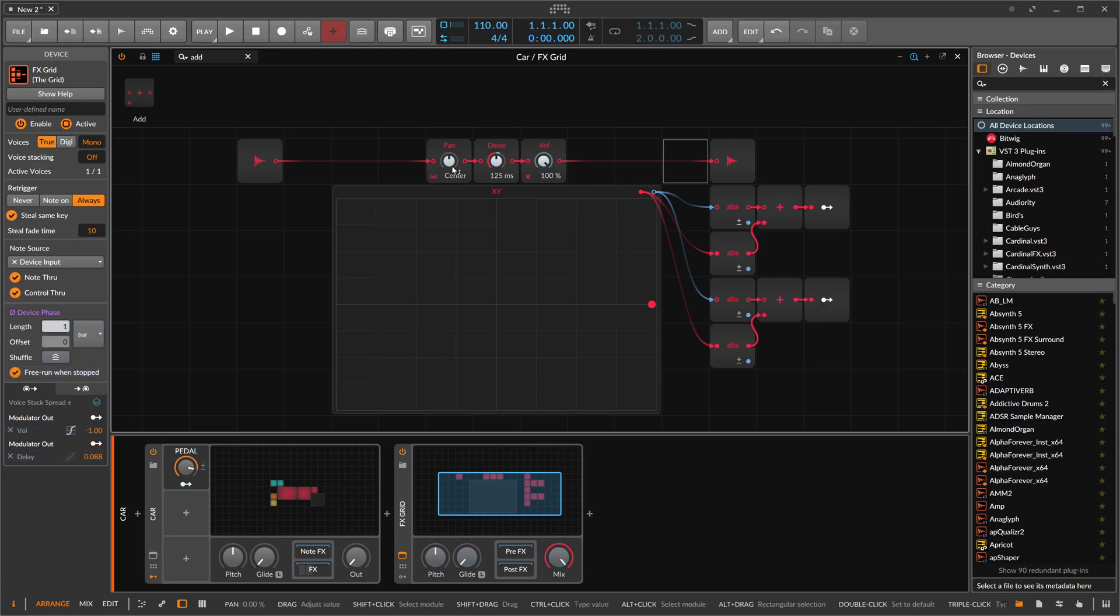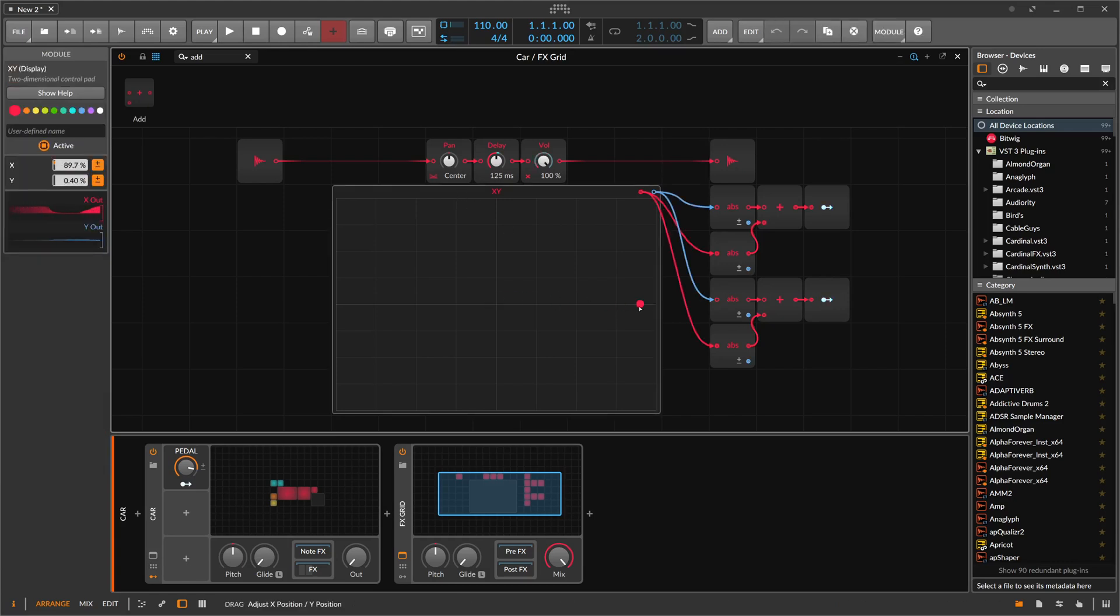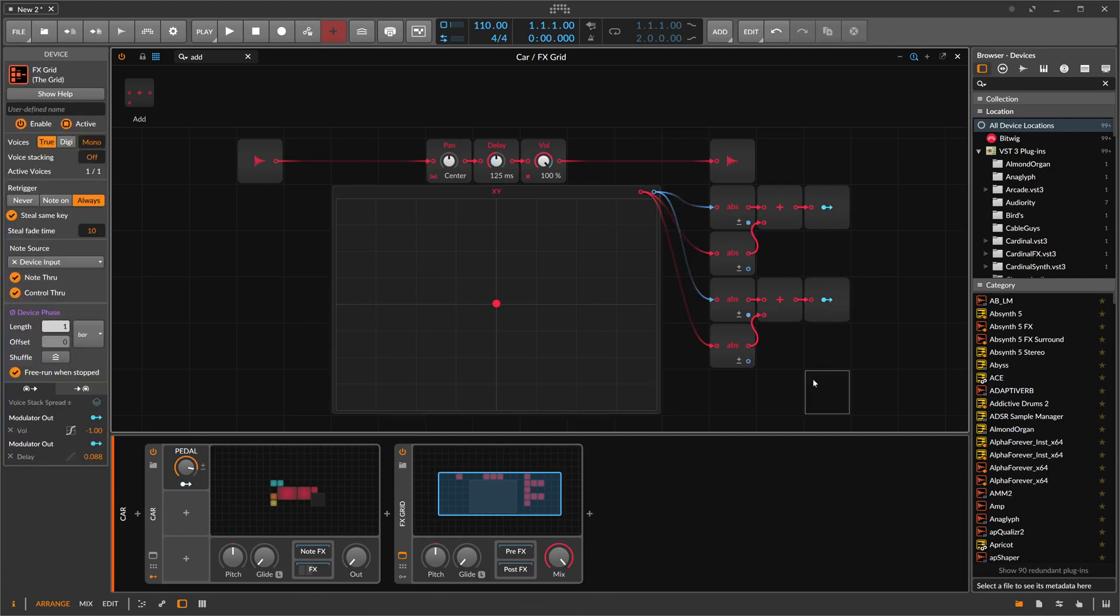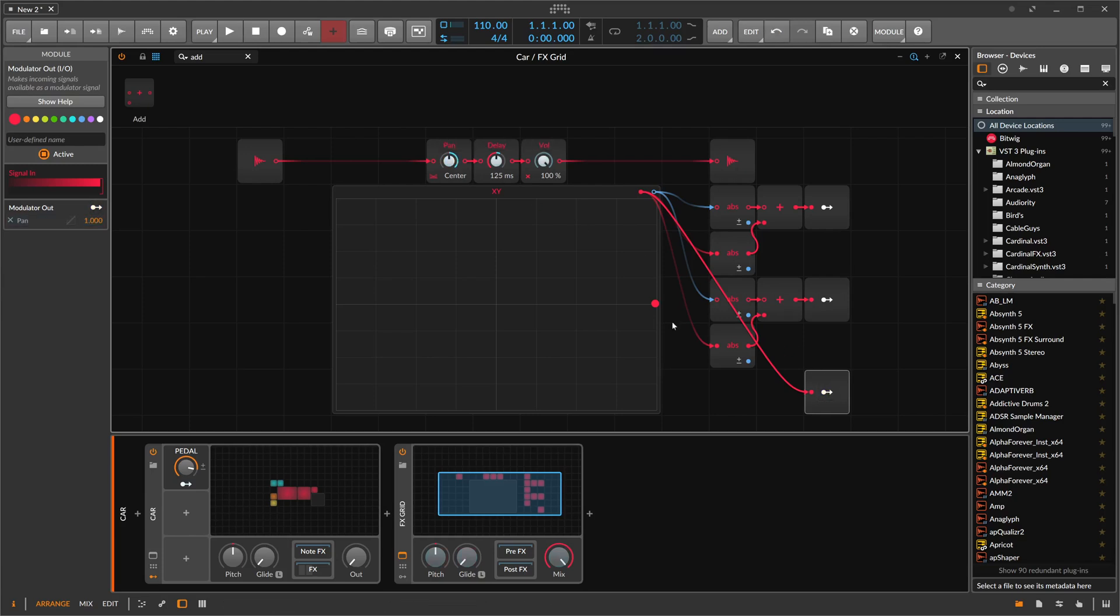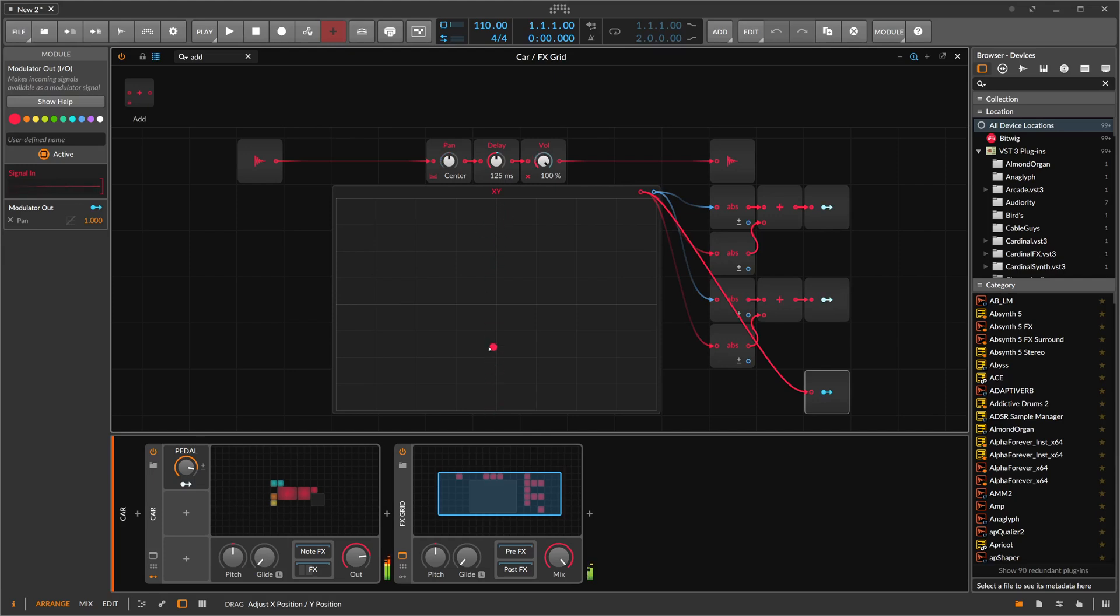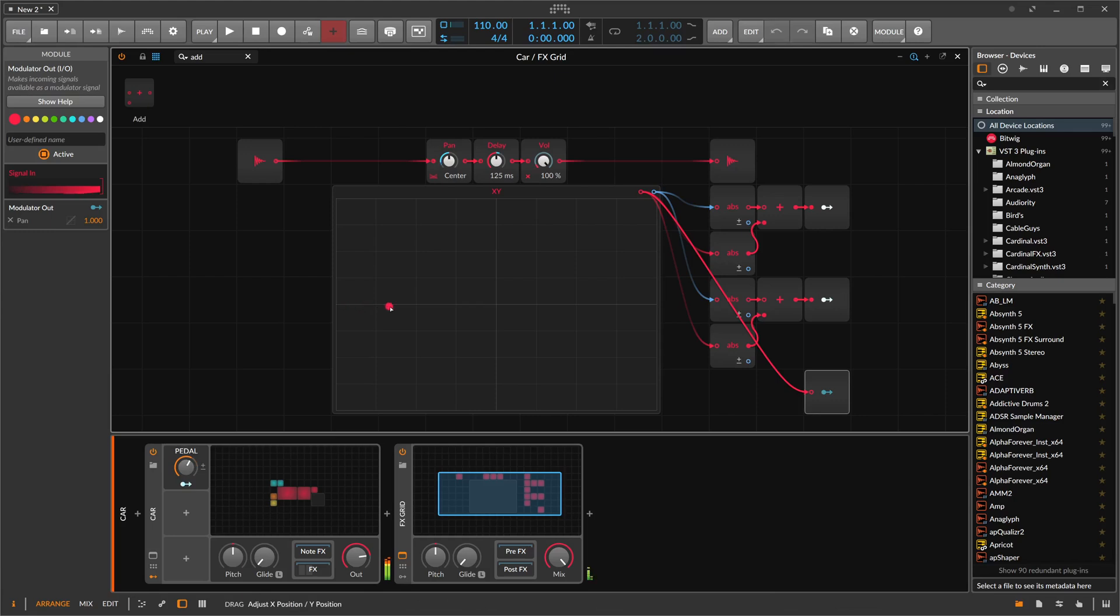So now we have this. We also want to use the pan for the left and the right. We need the red out here. Let's use this. So if we move to the right here, we want to modulate all the way to the right. So this is one way of doing it.